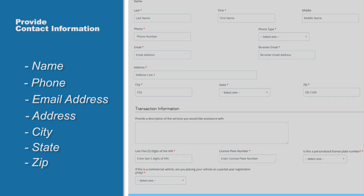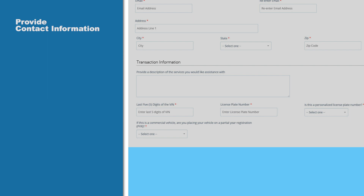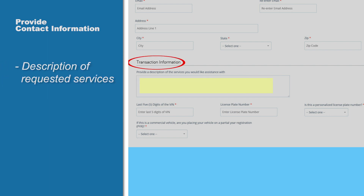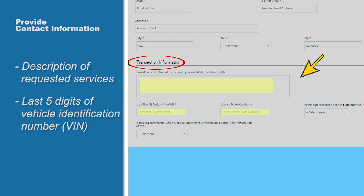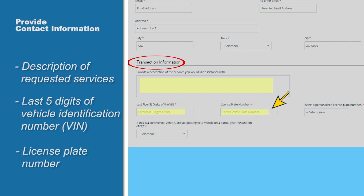In the next section, describe the service you want to complete. You'll need to provide the last five digits of your vehicle identification number, or VIN, and your license plate number.